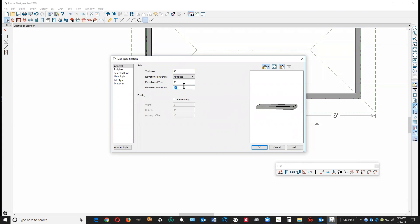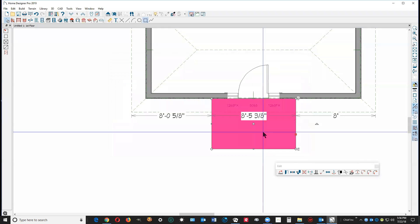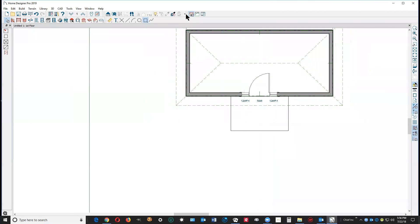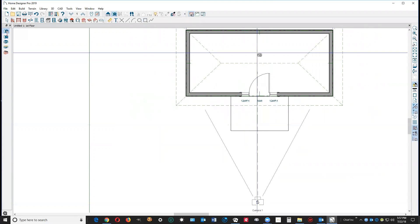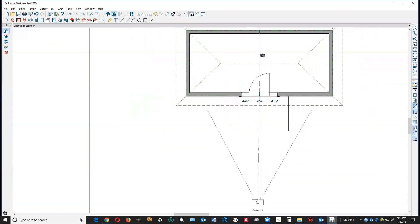We want that slab 8 inches tall and at a height of minus one so that seven inches show, at least that's the idea. Let's just get a camera view of this so you can see it as it develops.